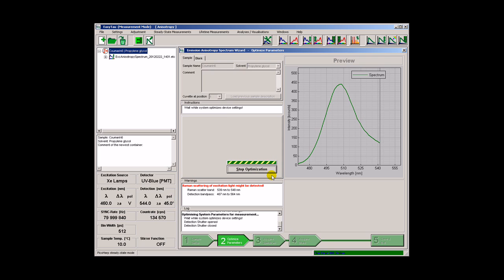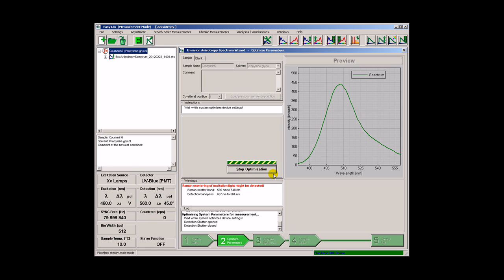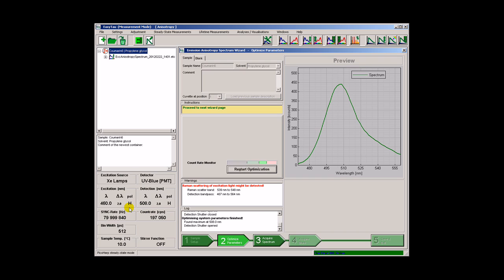The wizard now performs a pre-scan with a tilted polarizer in order to find the apparent emission maximum. Then the signal count rate is optimized at the peak and checked for all necessary combinations of polarizer settings.